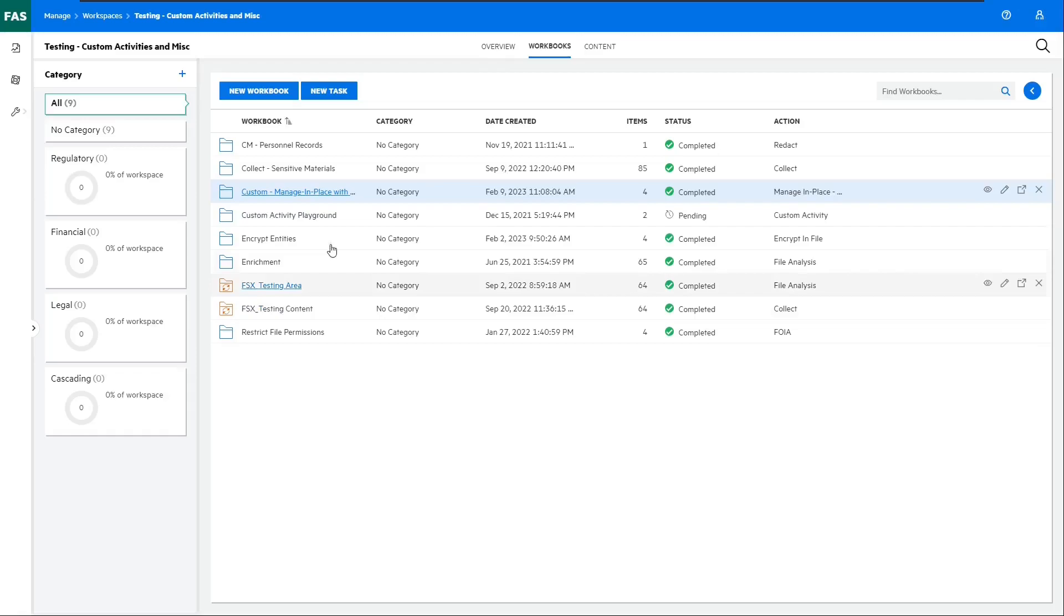Keep in mind, the File Analysis Suite can already send documents to Content Manager as a target out of the box. In that case, it copies the file over to Content Manager. Again, this example will leave the file behind in the file share and manage it in place with Content Manager.